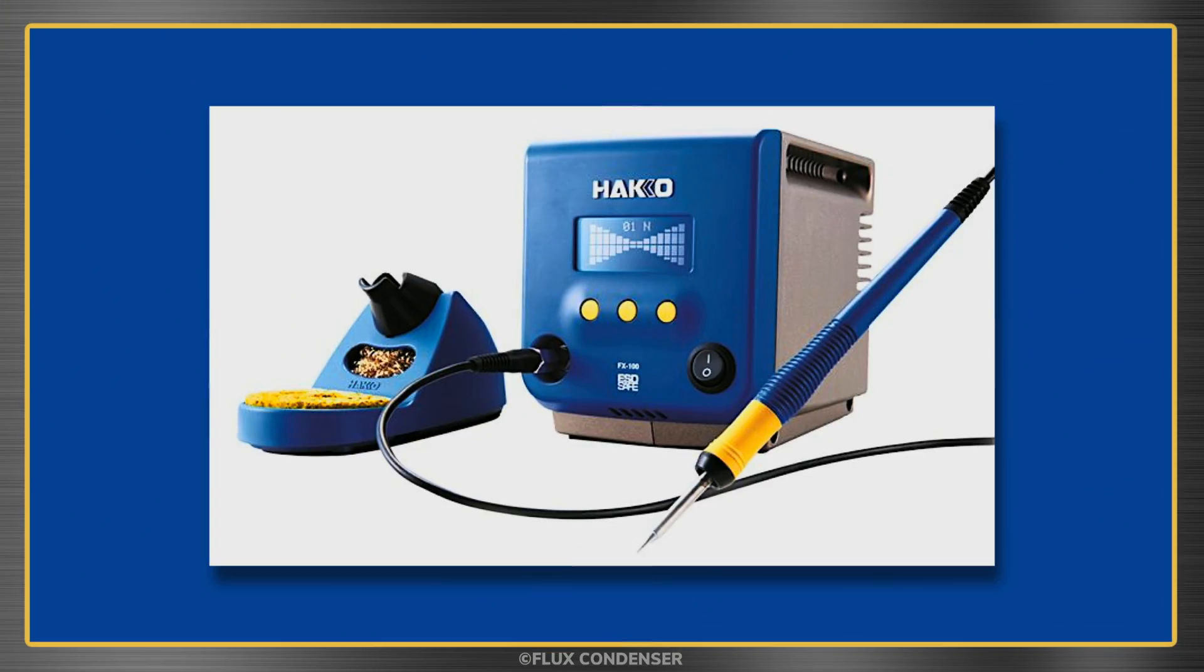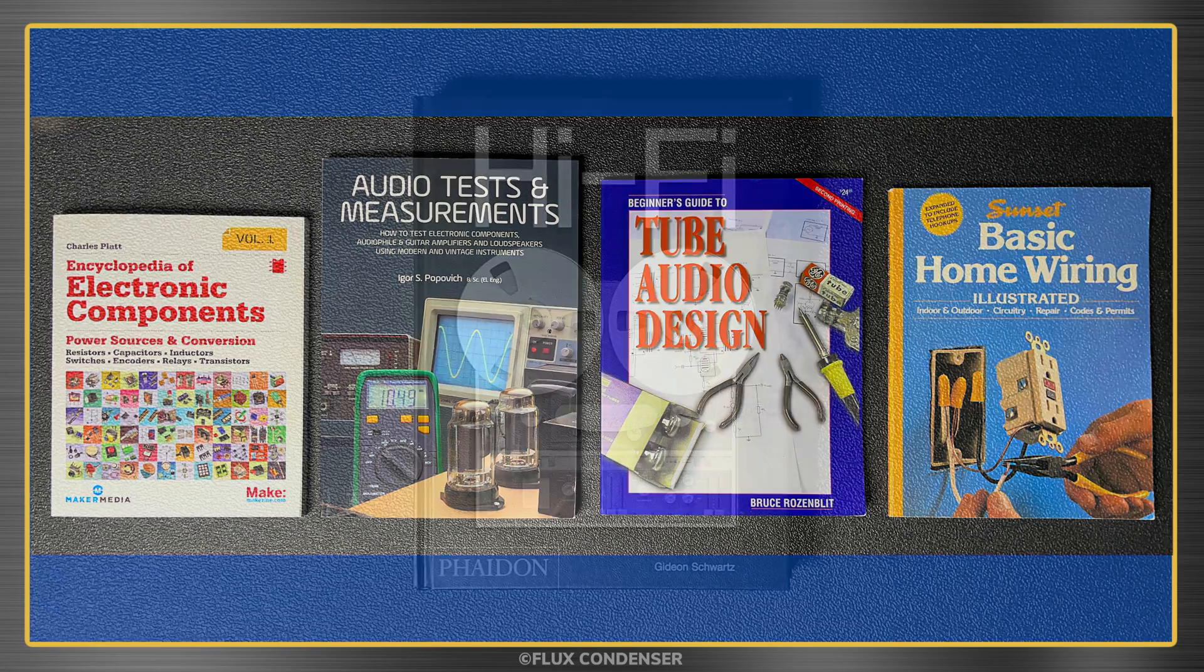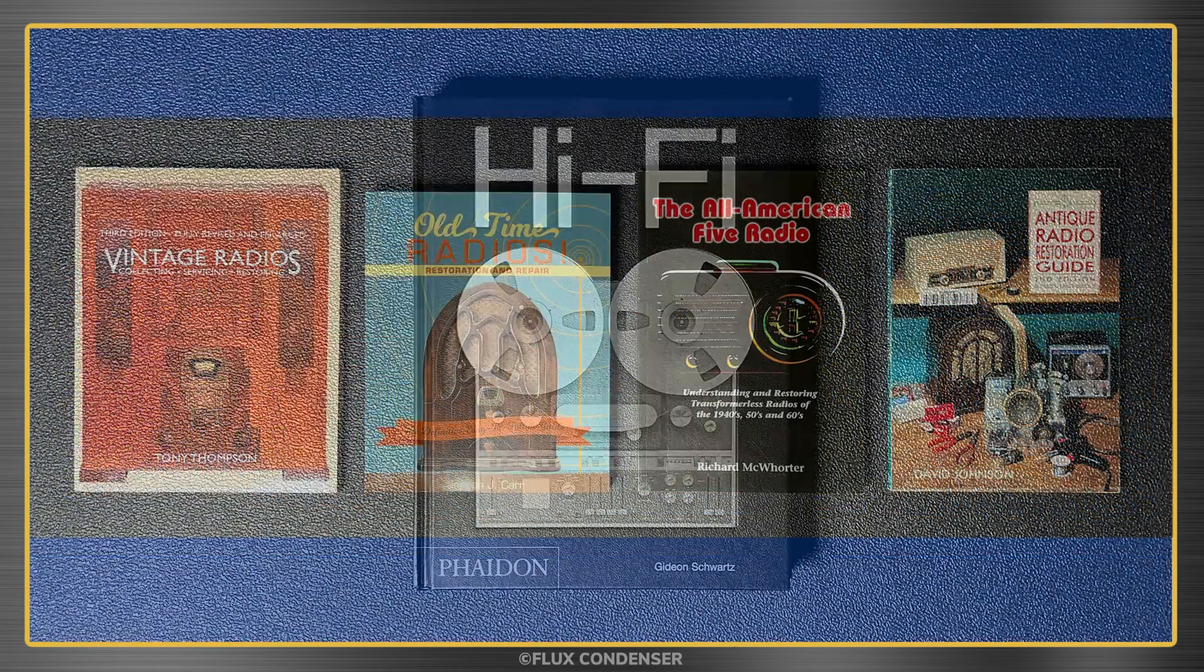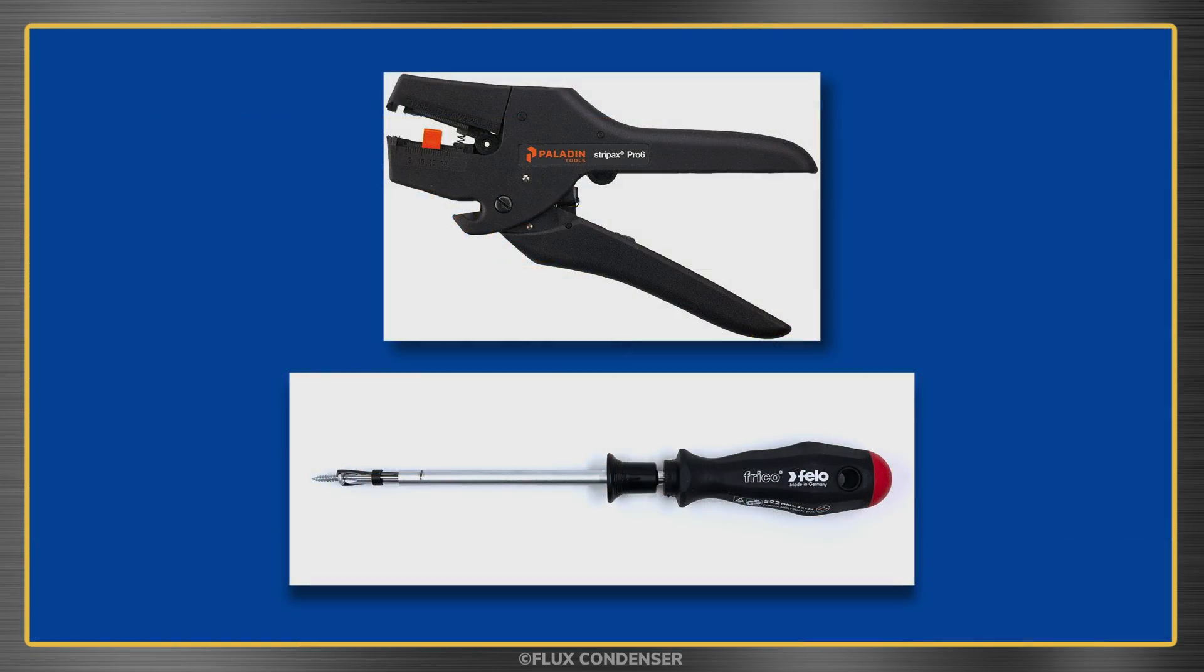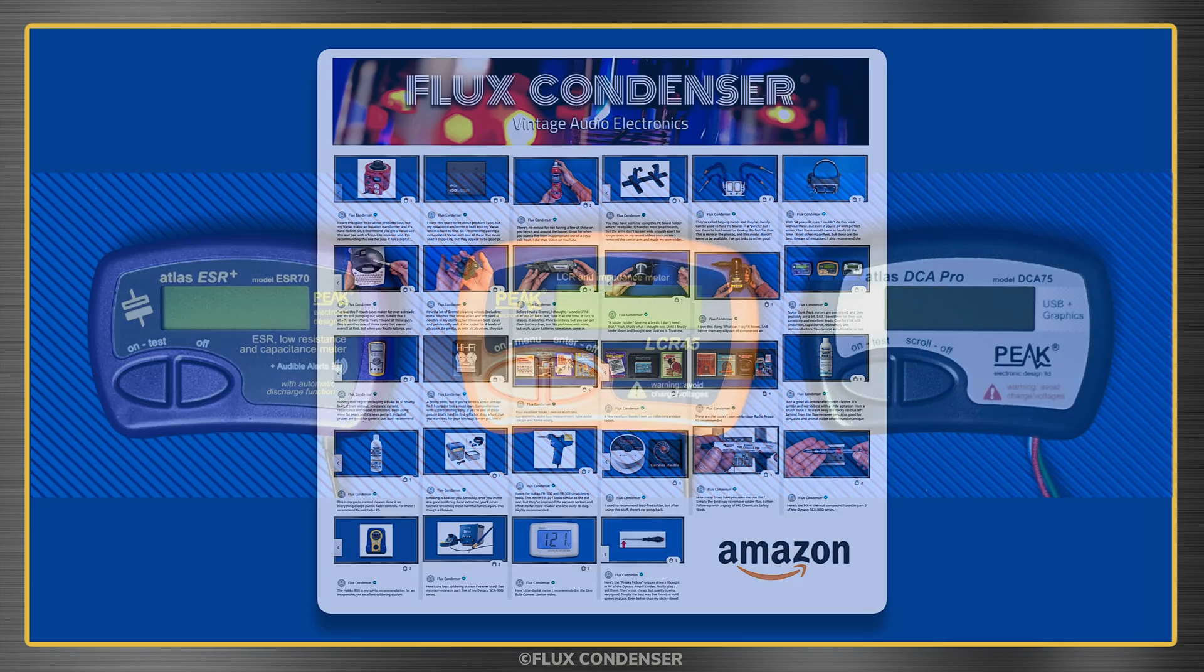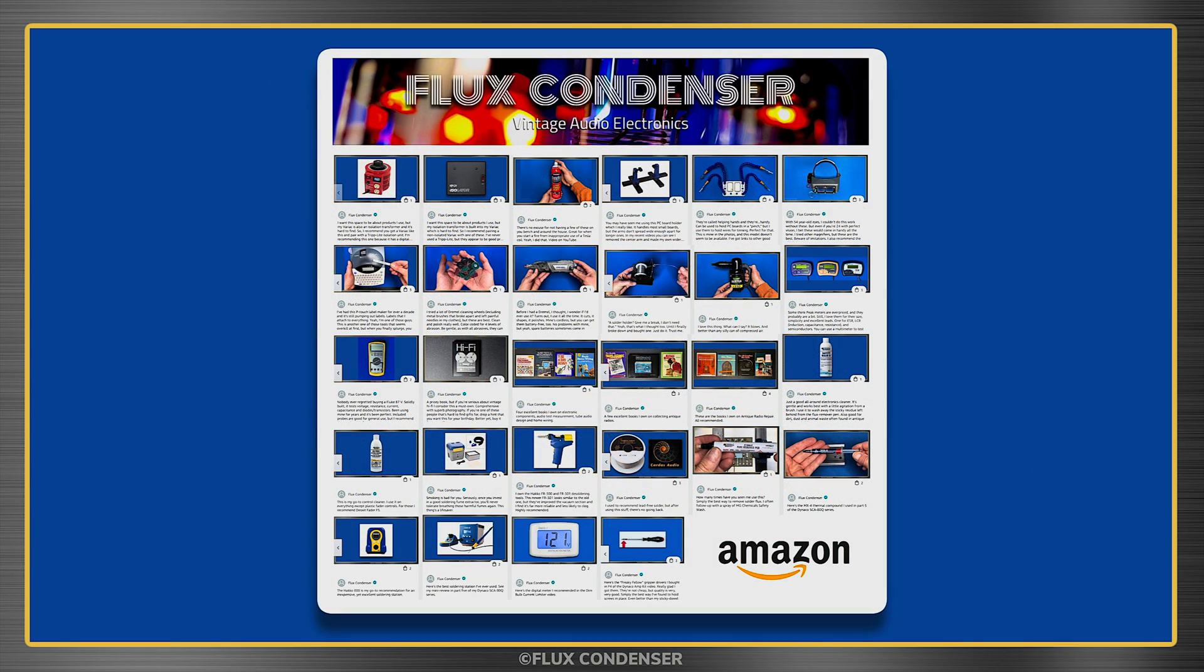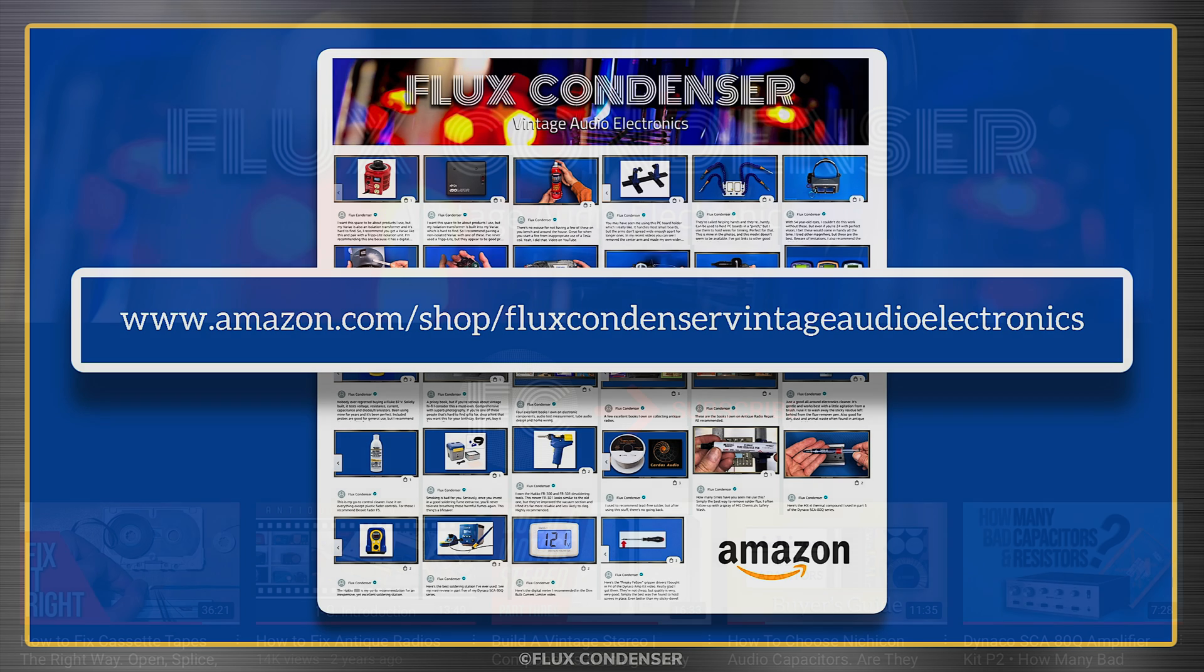Looking for a shiny new gadget for your bench? Some good books on electronics, vintage hi-fi or old radios? Indispensable tools, cleaners or other products? Check out my new Amazon shop and help the channel. Lots of great products I actually own, use and recommend. Plus my thoughts on each one. Link in the description.